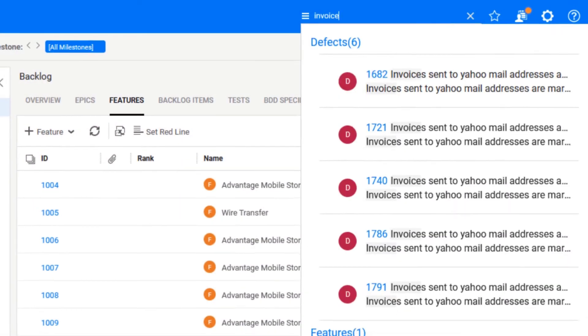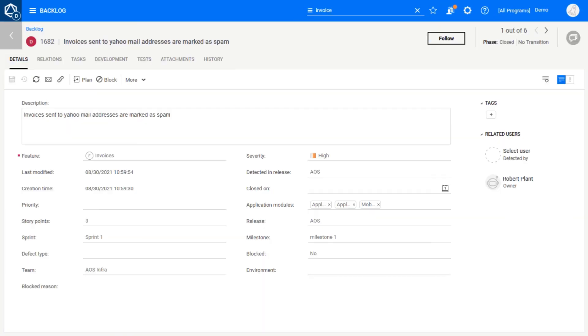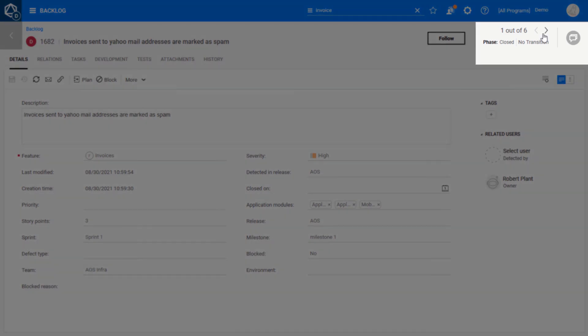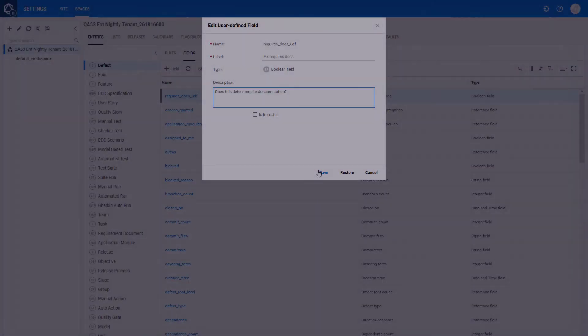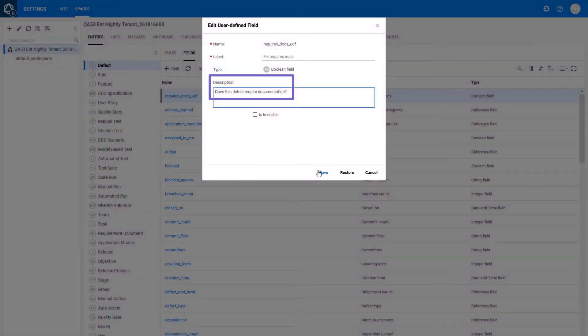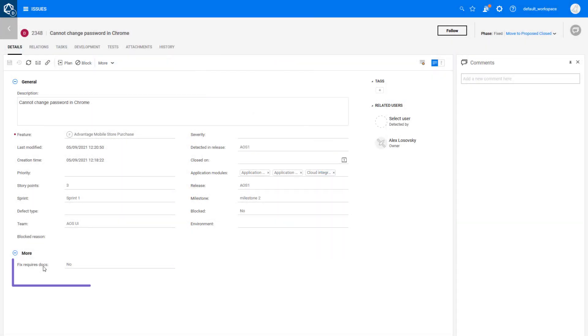Page through search results by clicking the navigation arrows in the results document view. Display custom field descriptions as tooltips.